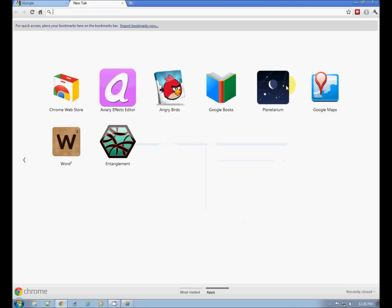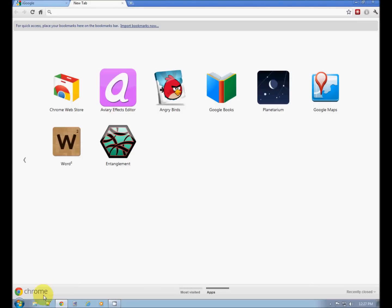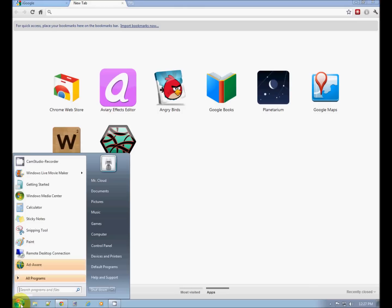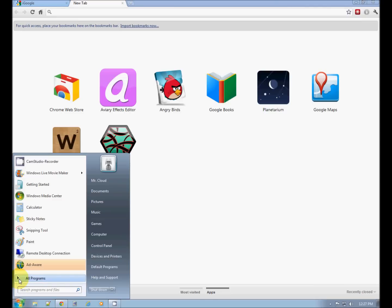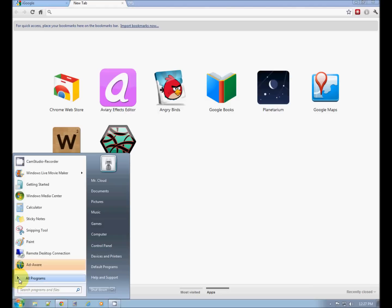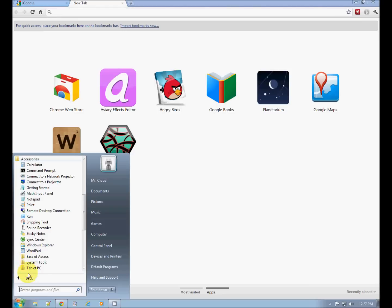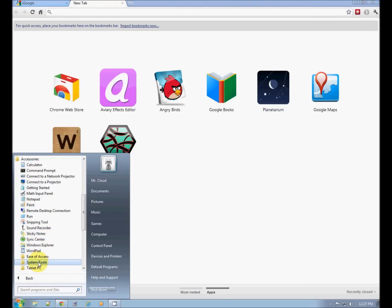Close this. I'm using Windows 7. It's going to be pretty much the same for XP or Vista. You have the all programs section. And you will have accessories under the all programs and system tools.